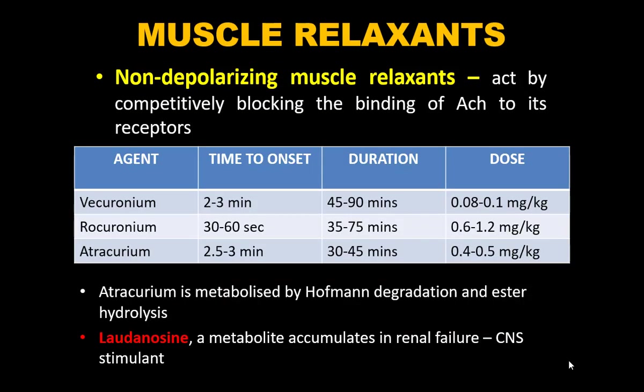Muscle relaxants are in two categories: non-depolarizing and depolarizing. Non-depolarizing agents competitively block acetylcholine at its receptors. Three are mainly used in the ICU: vecuronium, rocuronium (fastest acting, used for RSI at 0.6–1.5 mg/kg), and atracurium. Atracurium has onset of 2.5–3 minutes and duration of 30–45 minutes. The cold chain must be maintained. Dose: 0.4–0.5 mg/kg.